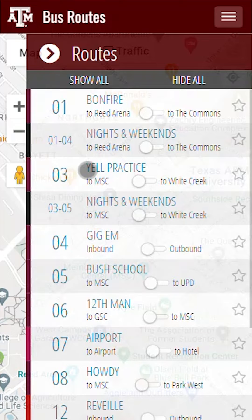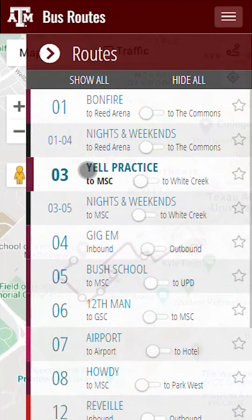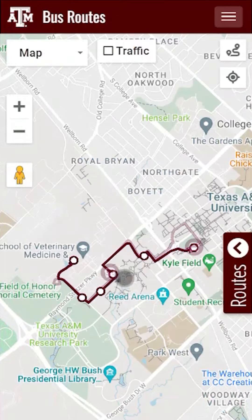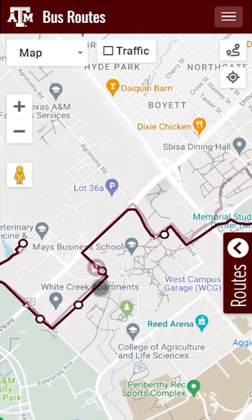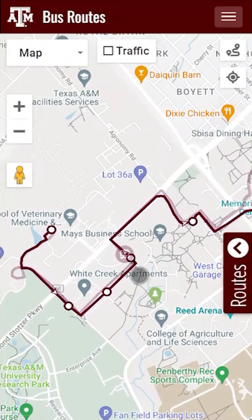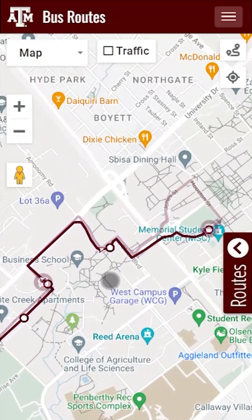For this example, we'll tap on the Route 03 Yale Practice Route. Once Route 03 Yale Practice is selected, it will display the route within the map along with the bus stop locations and a view of where the bus currently is in real time.